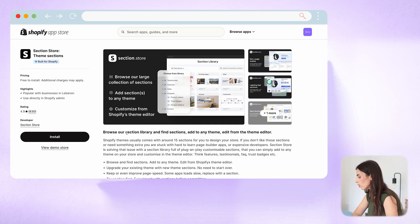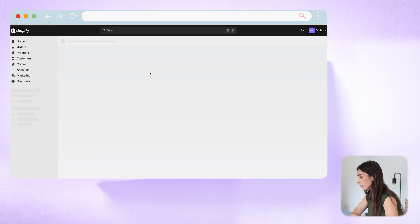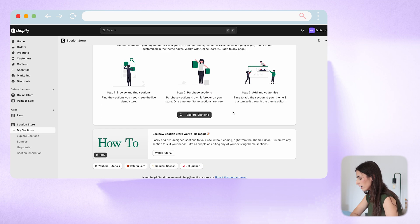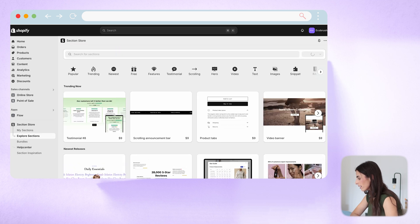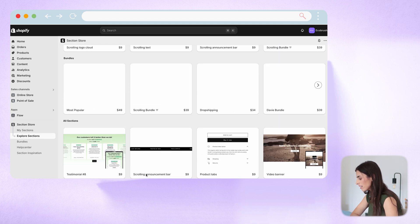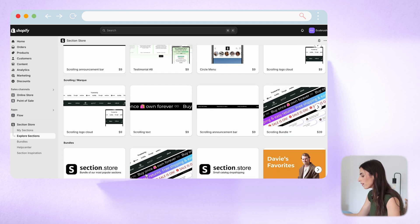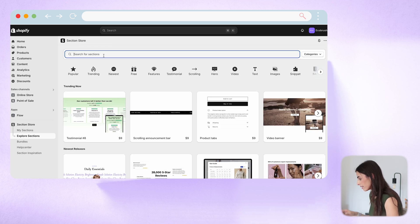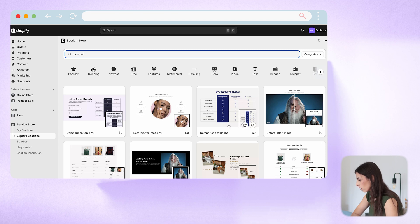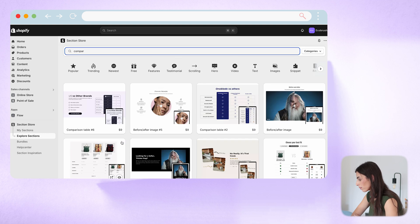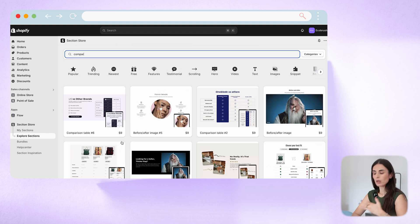I'm going to install this app on my store to show you how it works. You click install, and once it's installed you can start working with it. In the dashboard, go to 'Explore Sections' to see all the sections the app offers. For example, I want to add a comparison table — I'll type 'comparison' and as you can see there are seven or eight different options to pick from.